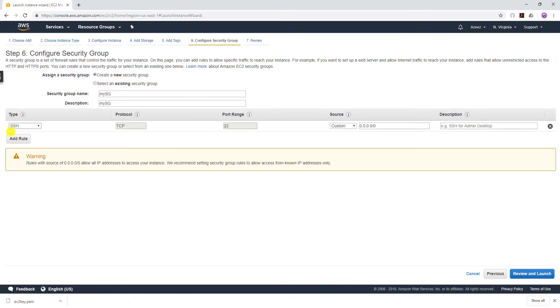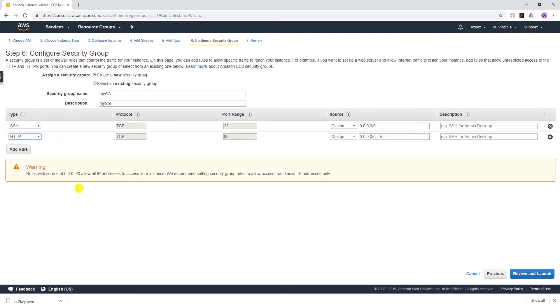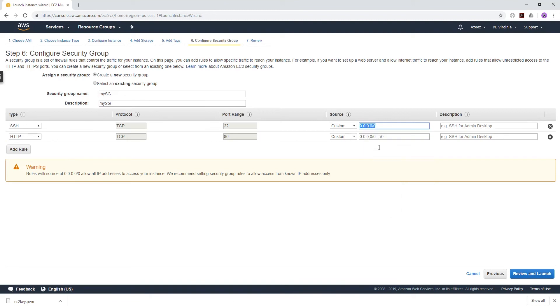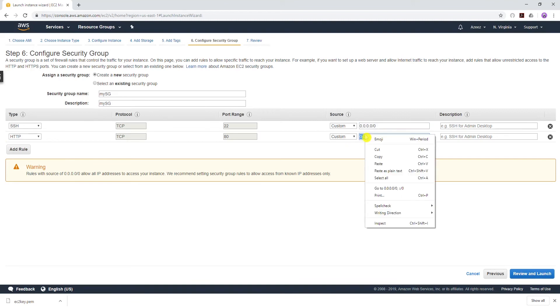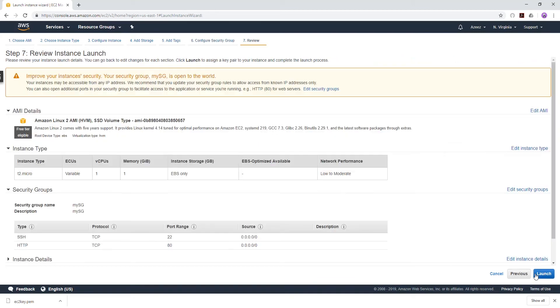We already have our SSH rule from port 22. We need that because we're going to be transferring the files from S3 to our EC2 instance using SSH. The next thing we need to do is add another rule for HTTP and we want to add it from anywhere IPv4. Click Review and Launch and Launch.